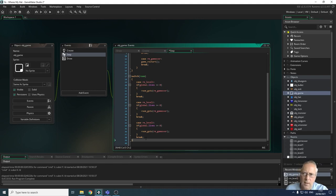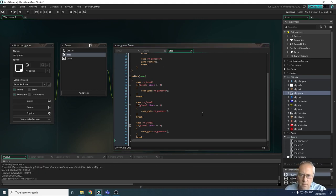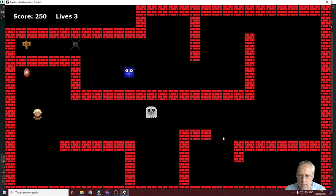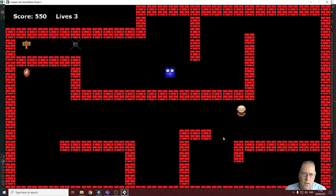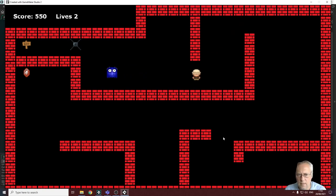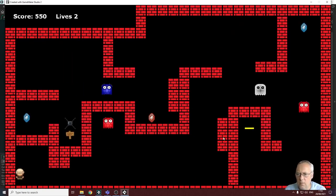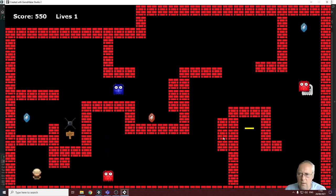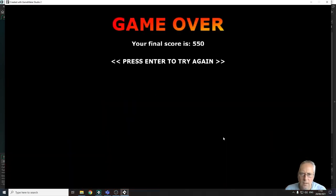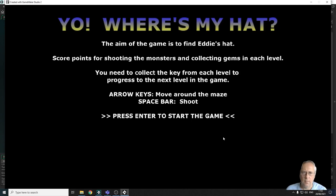Let's test it. I press Enter to start the game — the scoring system is working, the lives system is working. I lose a life and move on to level two. I wait for the monster to hit me again and it takes me to the game over screen with my final score. I press Enter to try again and it takes me back to the welcome screen.